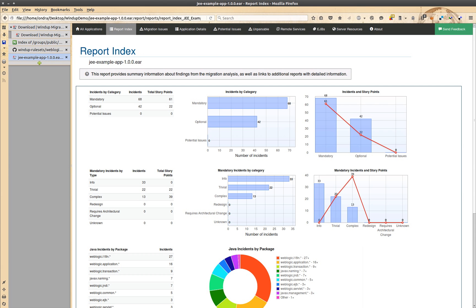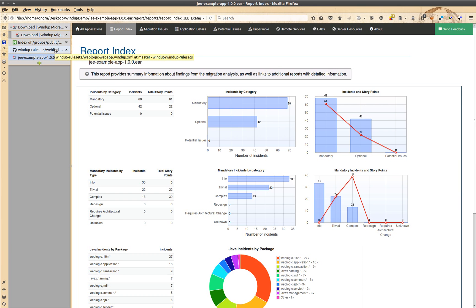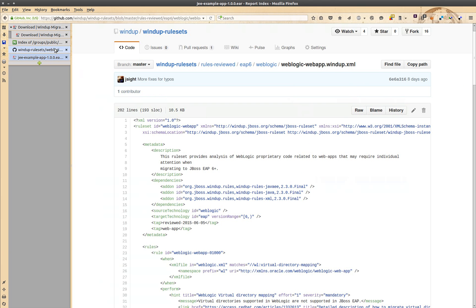In the beginning of the video I promised you to show how all this works. Windup is rule-based, which means that the issues you could see in the report are found by rules. Most of the rules are written in simple XML files like this one.